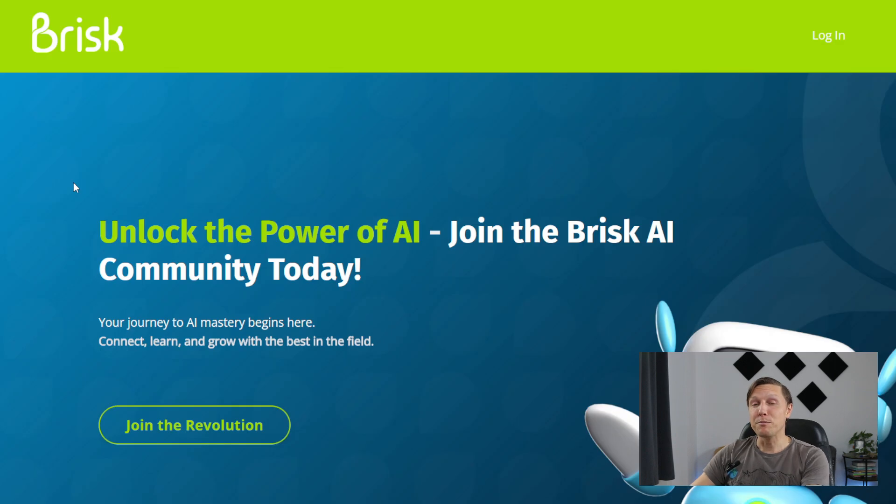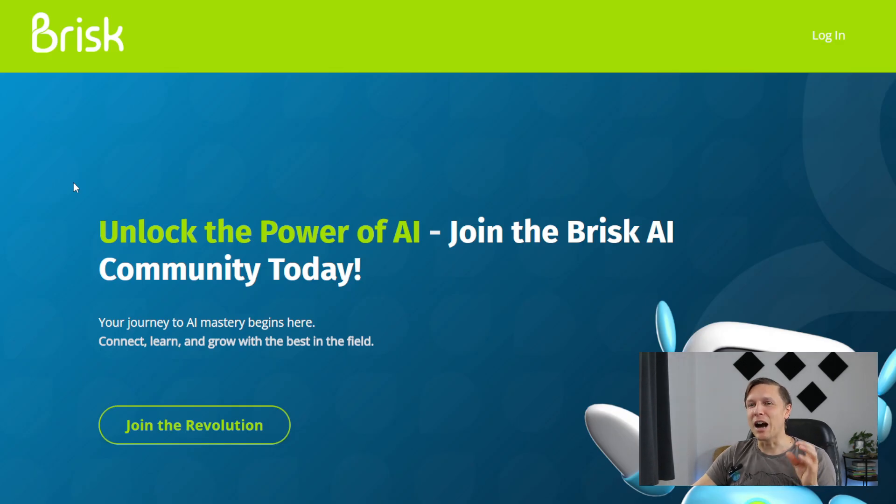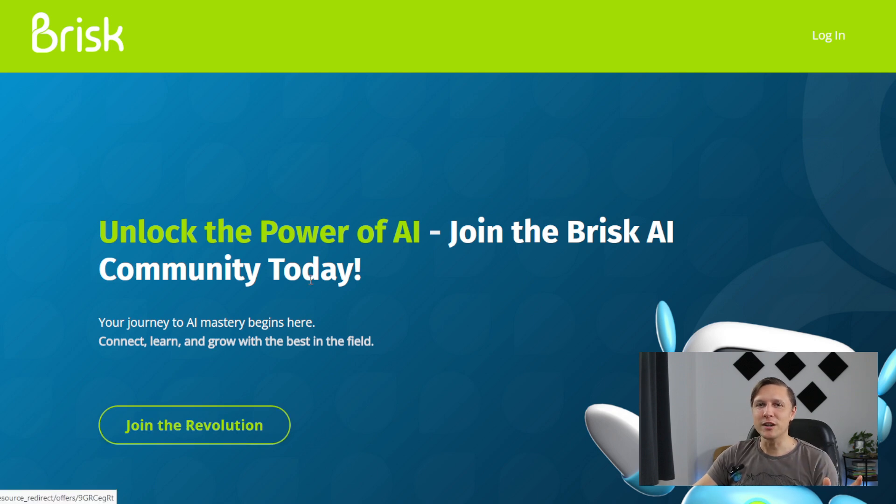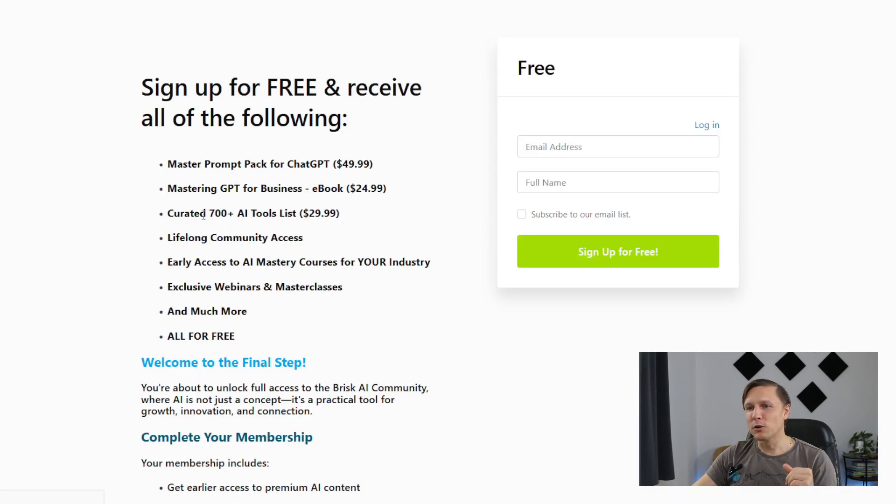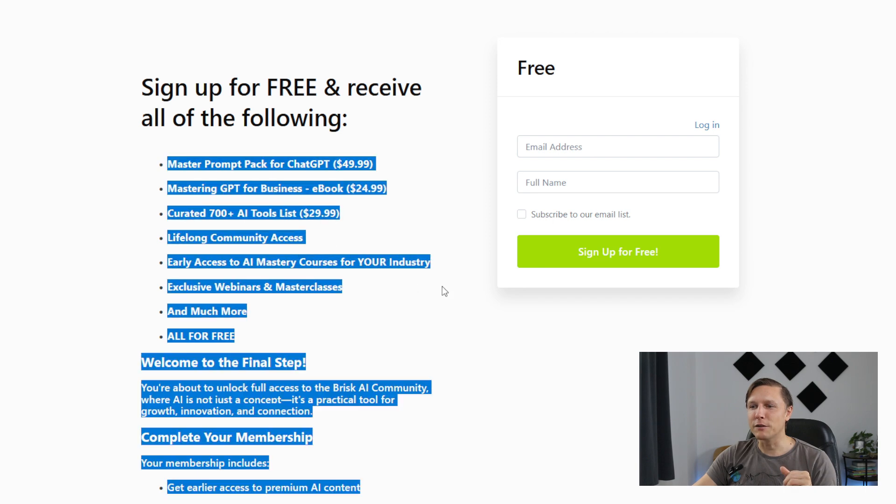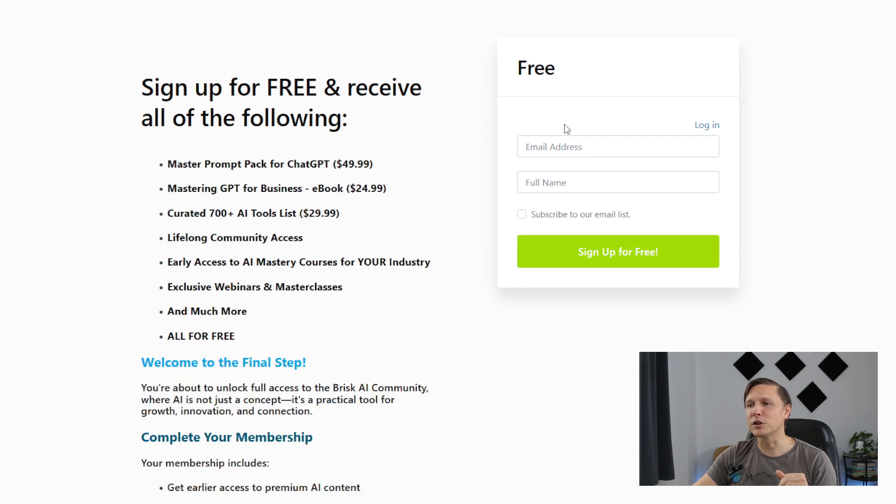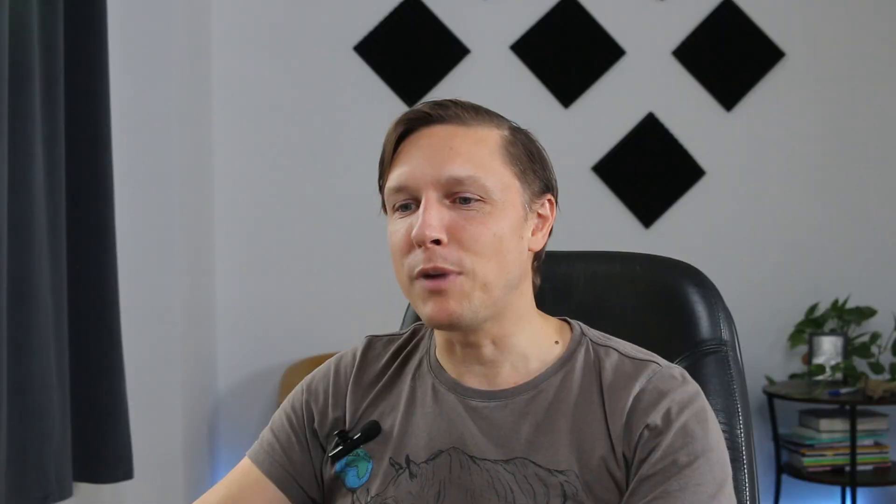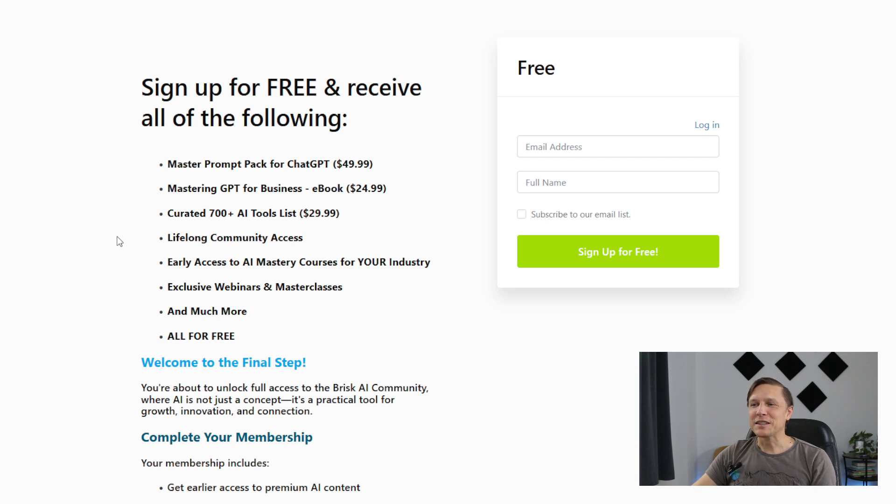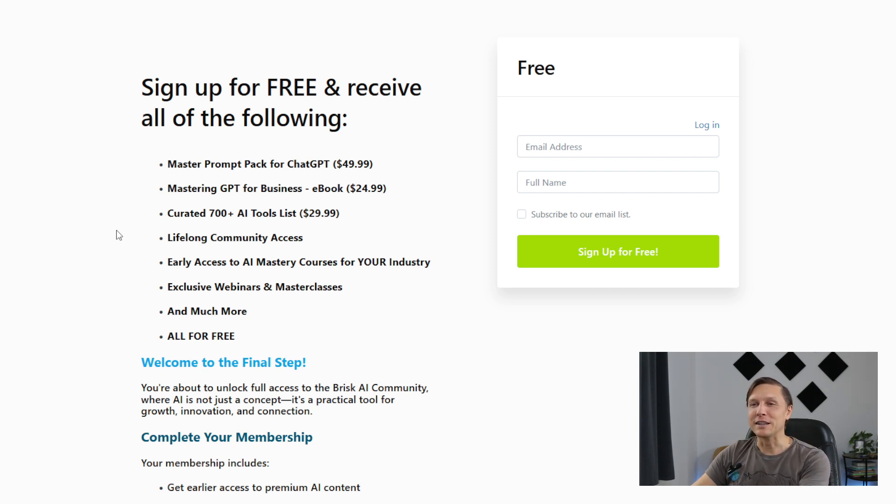By the way, we're building the biggest AI community out there called Brisk.Ventures. Go now to Brisk.Ventures, click on Join the Revolution and you can join totally for free. If you just put in your email address and your name, you will be part of the free AI community where you will connect to fellow AI enthusiasts and can learn even more about artificial intelligence.